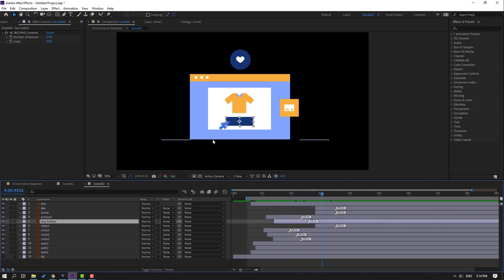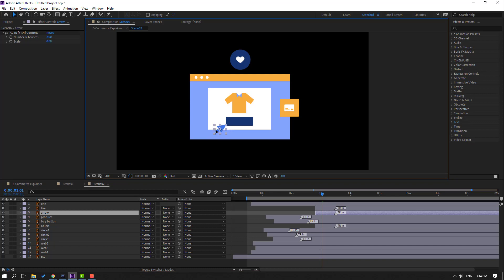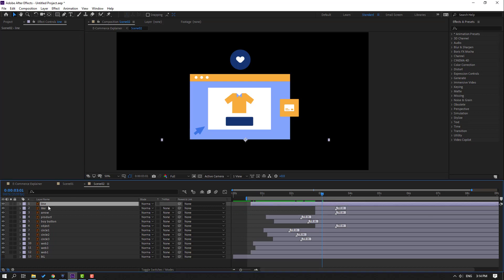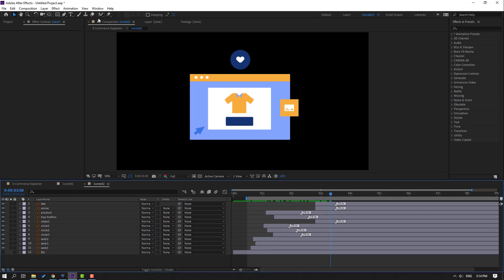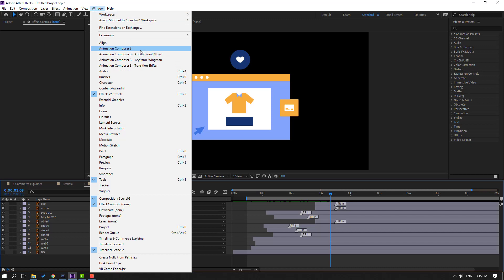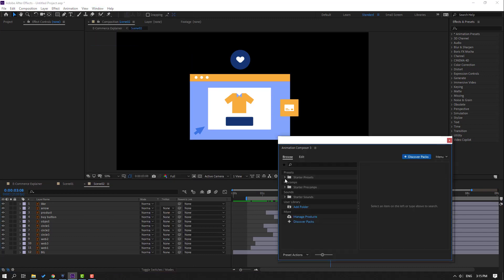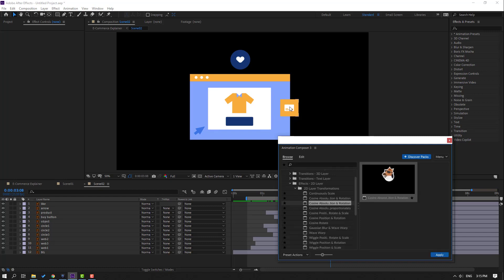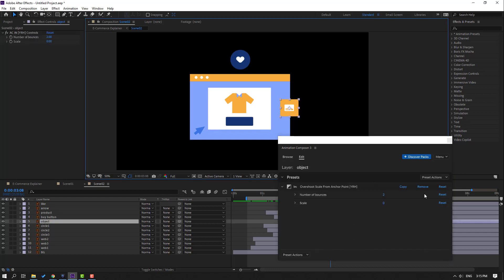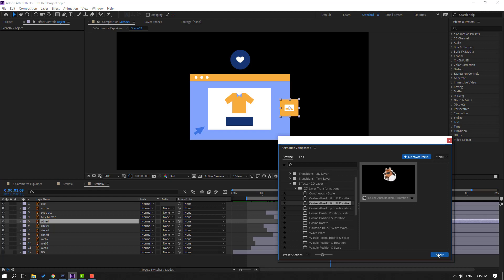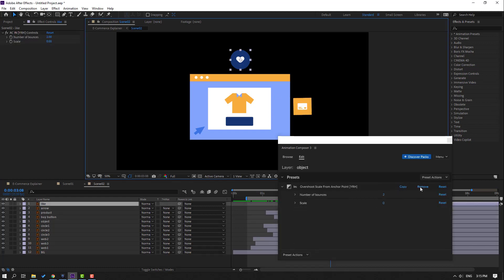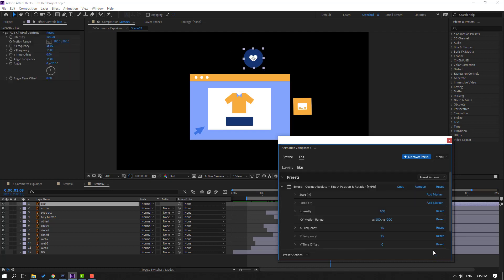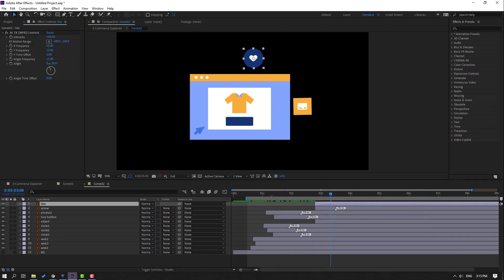Select the mouse and move to here. Select this line and delete. Go to Window, open Animation Composer 3 again. Open starter preset and apply effect to the layer. Try this, select and remove, click Apply. Select again, remove, click Apply. Close and let's see.